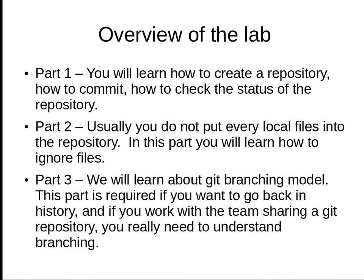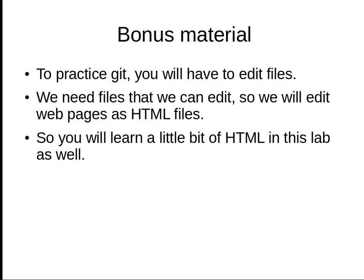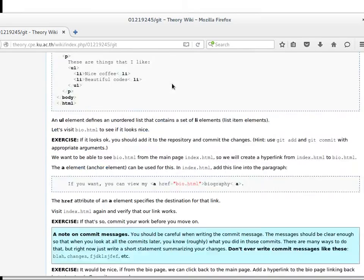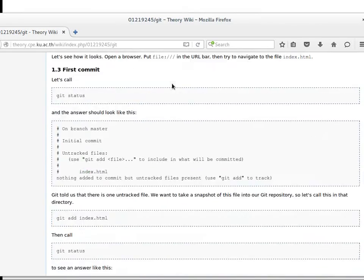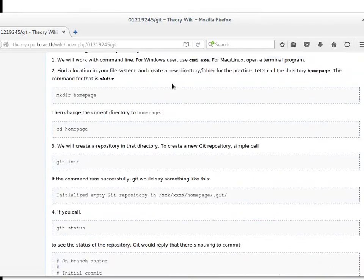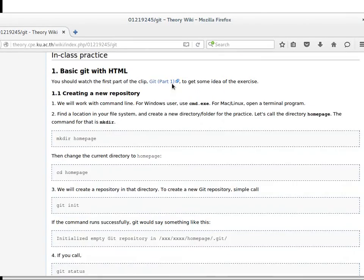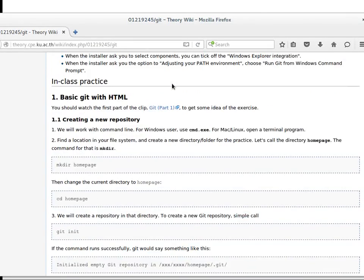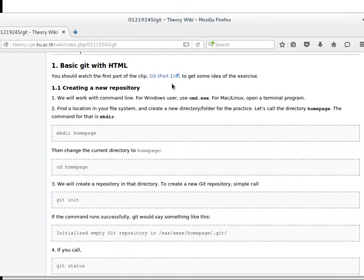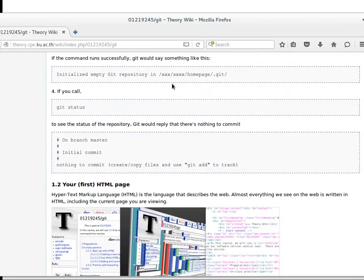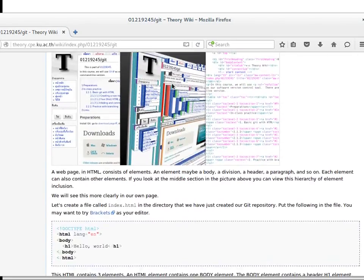There will be three parts of the lab. As bonus materials, we'll edit HTML files so you learn to write a little HTML in this lab as well. The document will have checkpoints where you need to call a TA when you've finished a part.